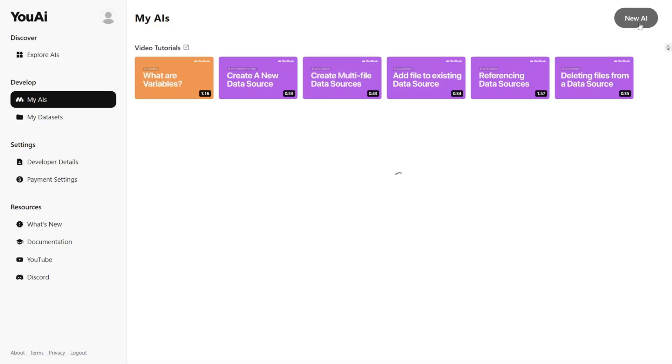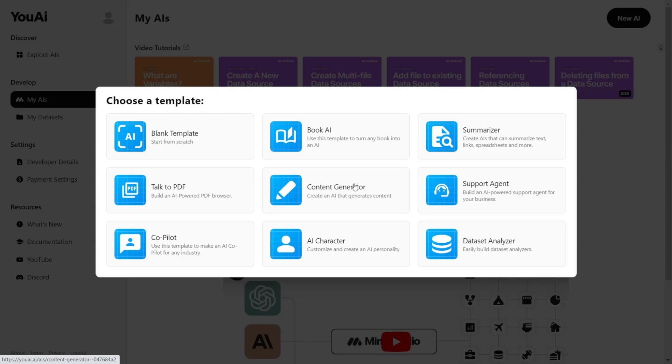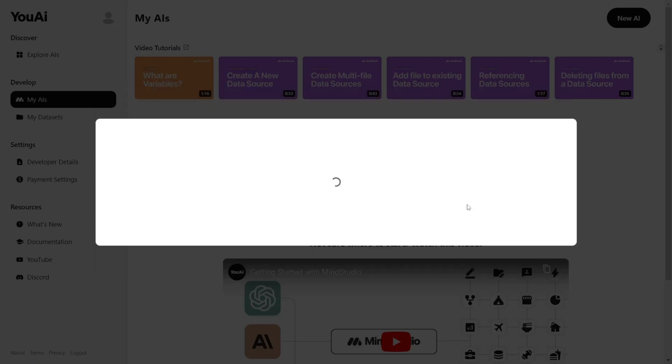Then, New AI. Here you will see that you can choose a ready template for your AI or choose a blank one. For this video, we will choose a support agent.